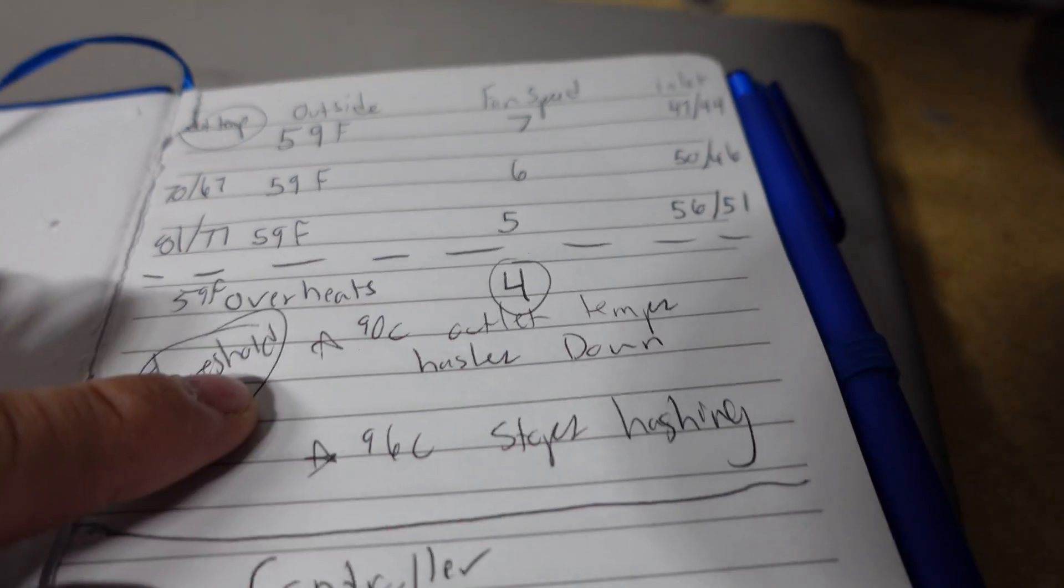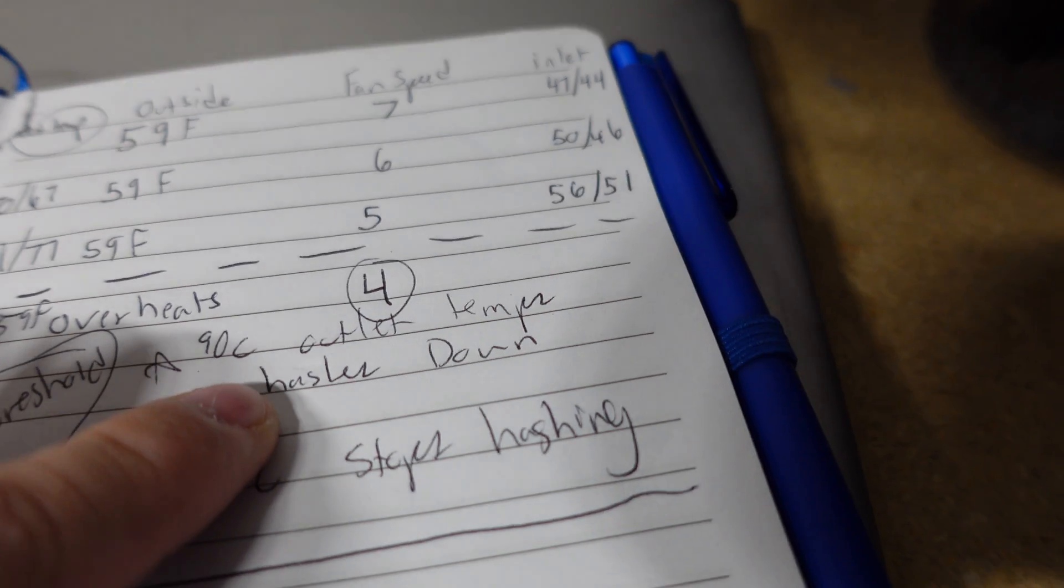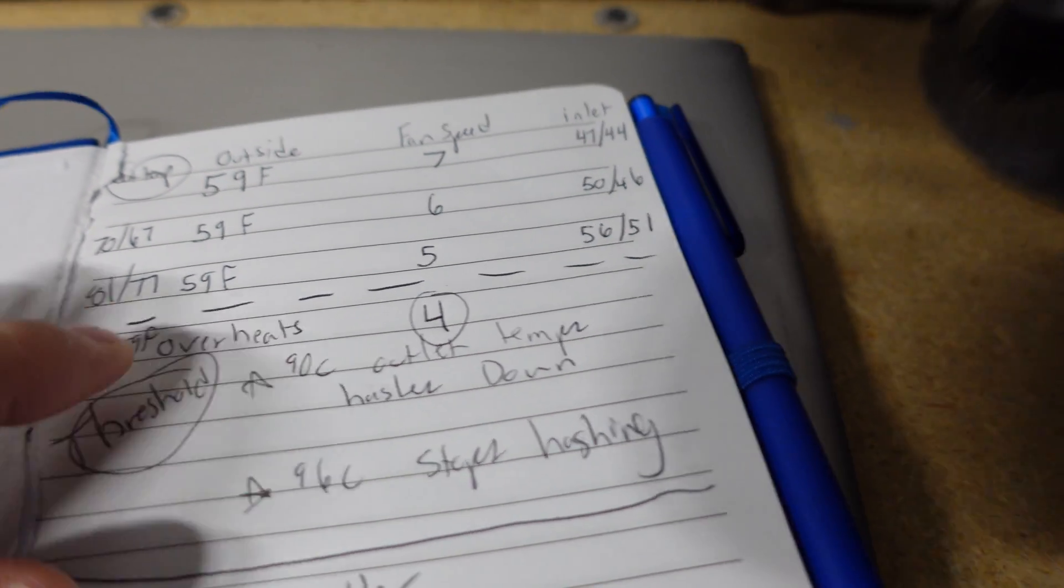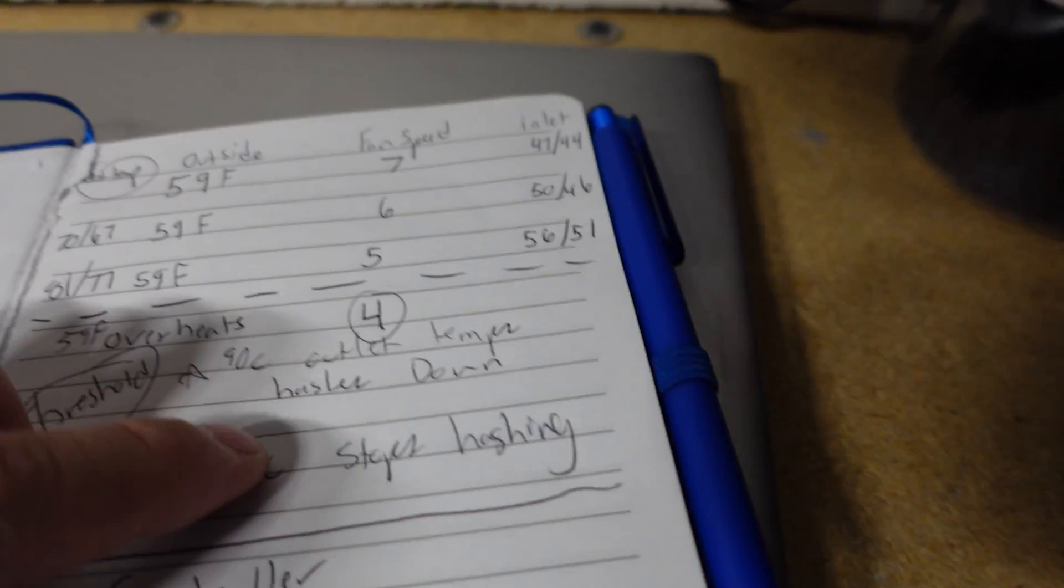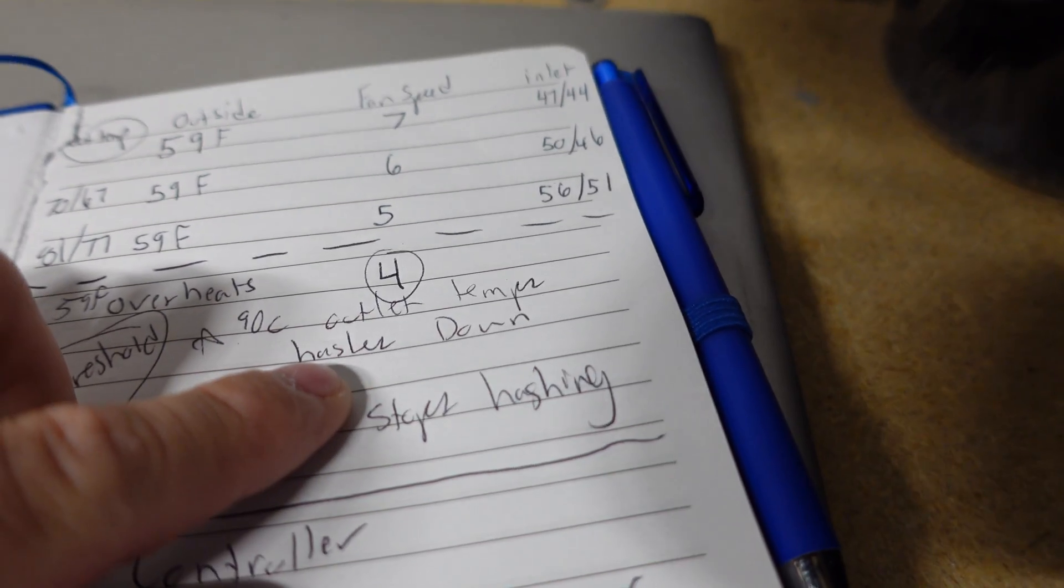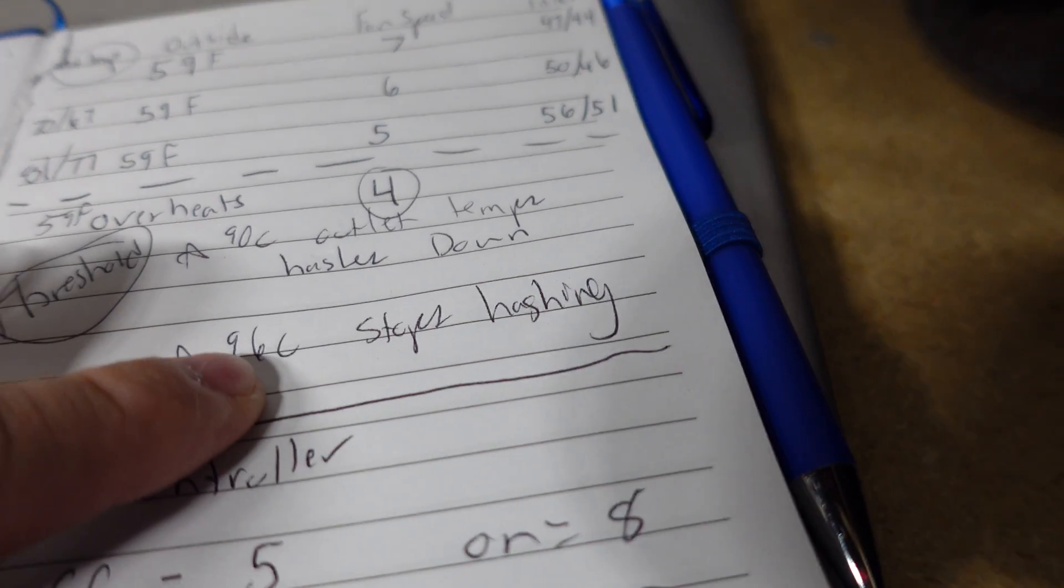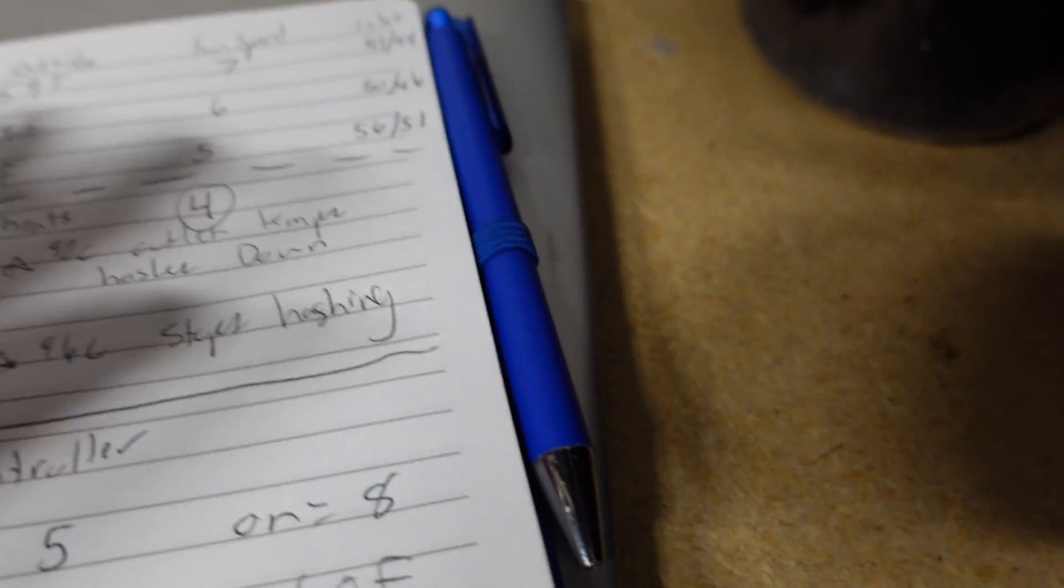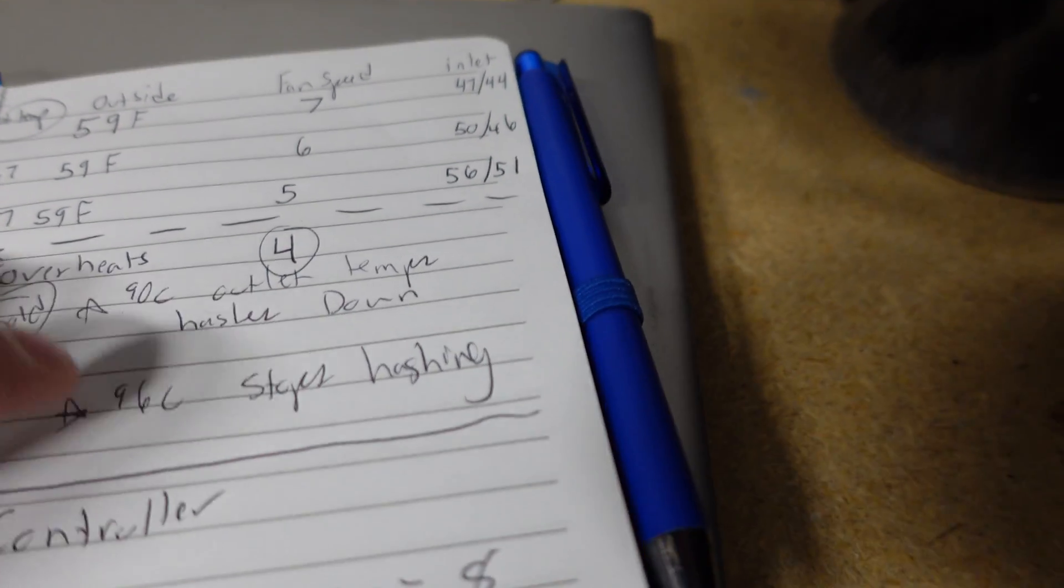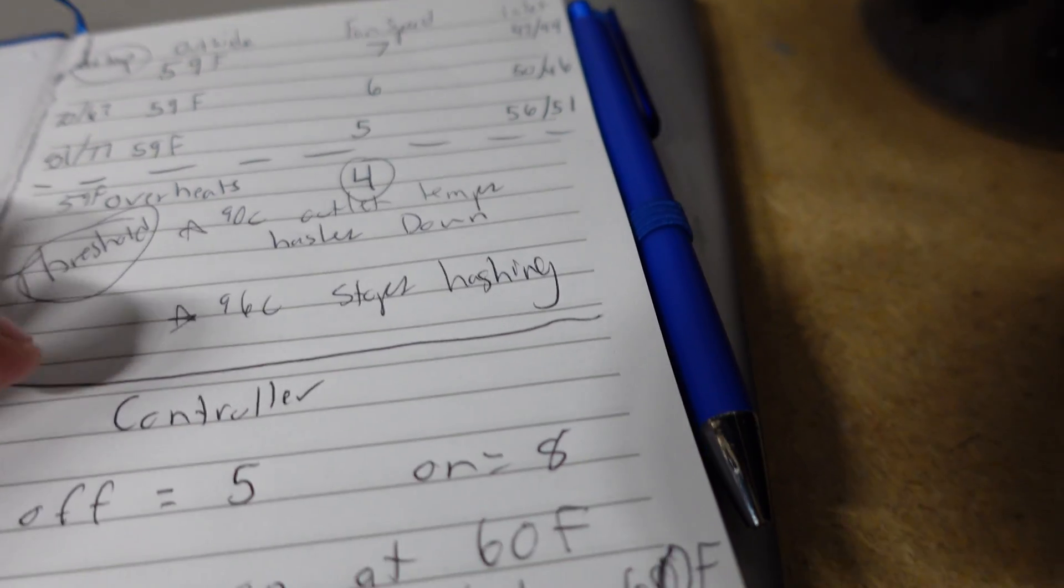But, if I take my inline fan and go down to 4, it goes ahead and actually overheats. And I found some notes online. At 90C on the outlet, it will actually start to hash down, like thermal throttle. And then, at 90C, it actually stops hashing to go ahead and protect itself.